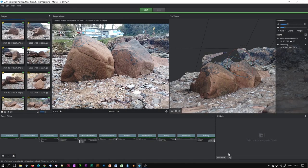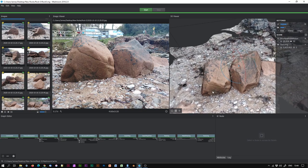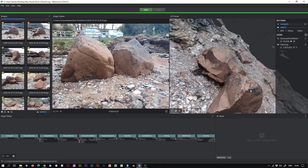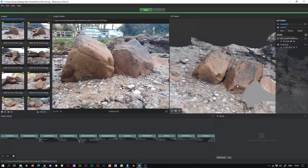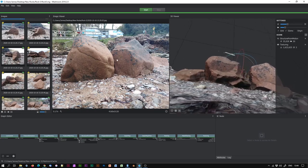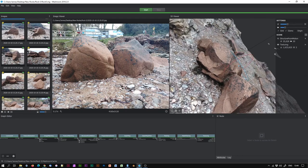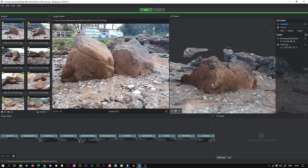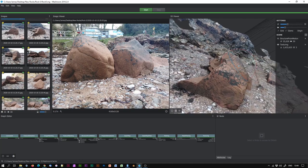Today I'm going to be taking a model created in Meshroom, a free photogrammetry program that takes a series of images and creates a three-dimensional model from it. It's incredible. Unfortunately, it creates incredibly detailed meshes which are entirely unsuitable for game work — if you're creating an asset for a game, it's going to be too high resolution.